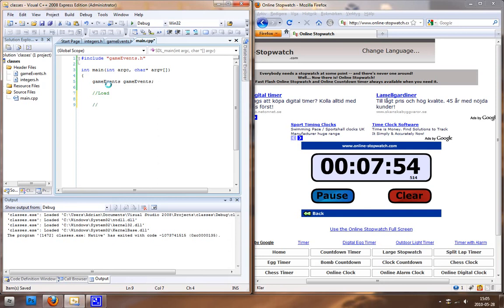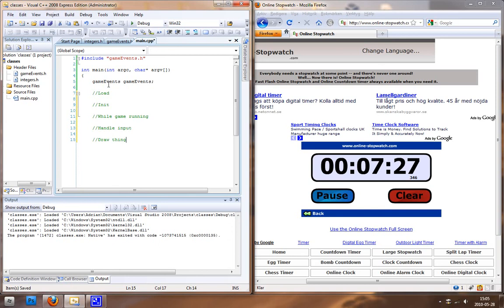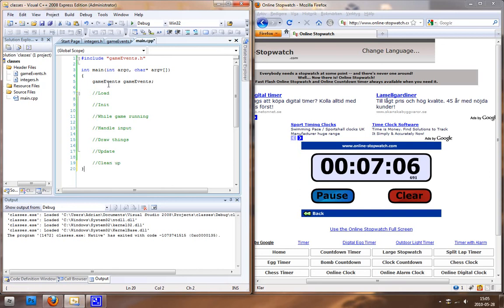Now we want to first load things from the class and then utilize them. I'm just writing a couple of comments: while the game is running we want to handle inputs, the second thing we want to do is draw things to the screen, and the last thing we want to do while the game is running is update. Then when we are outside the while loop, we want to clean the game up because then we're finished. I'll write clean up and then close it.